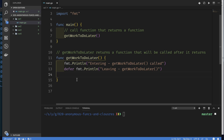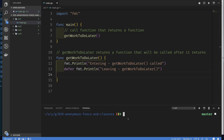The deferred statement runs only after all the statements in the function complete and the function is about to be terminated — then the Go runtime checks for deferred statements and runs those in reverse order. With that said, if we run this, no surprise, this is what we get.